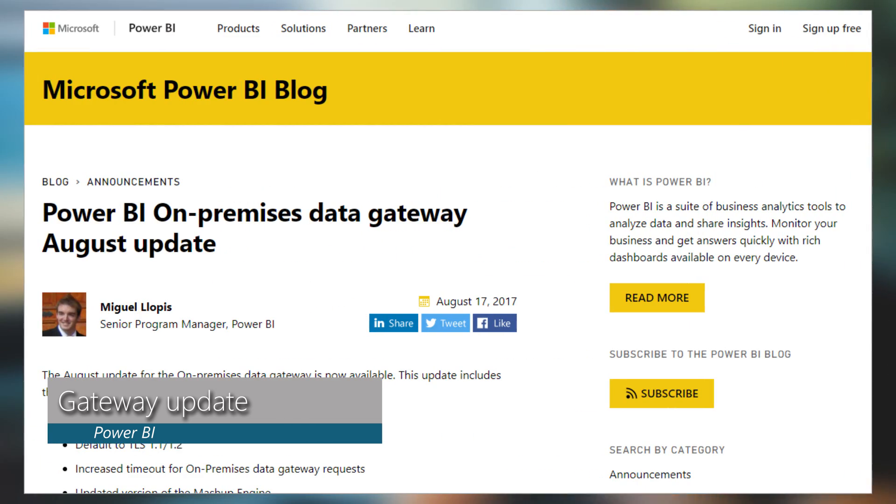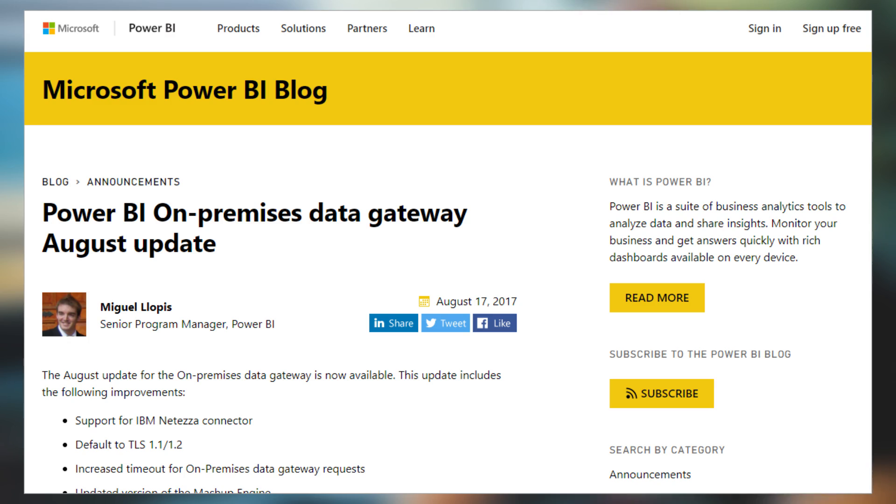We've got the August update for the on-premises data gateway with a few notable items. We are now defaulting to TLS 1.1/1.2. Also, the timeout for the gateway has been increased from two minutes to five minutes, hopefully to avoid network latency issues or long-running requests timing out and causing problems. Check out the blog post for all the items in this update and be sure to upgrade to the latest version.